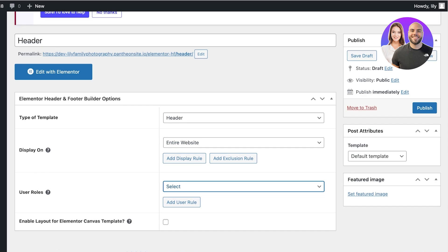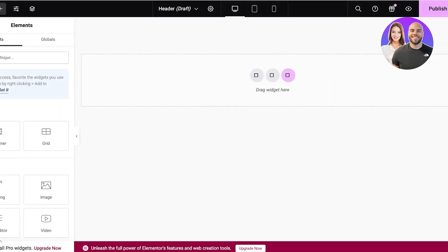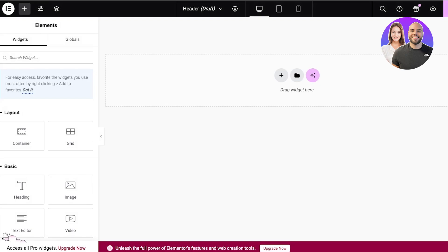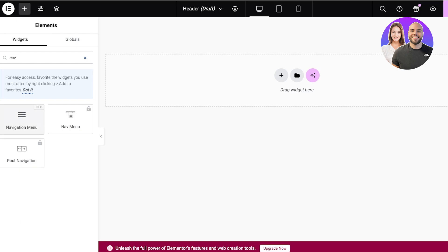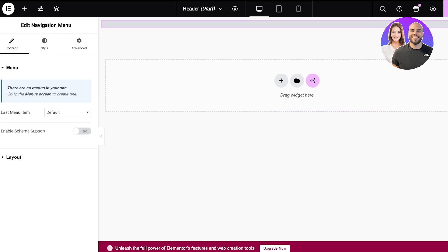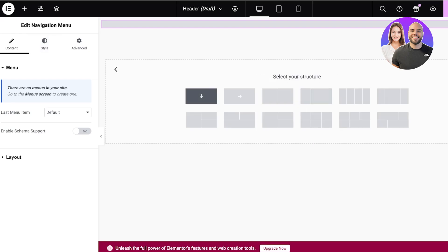I'm going to skip the setup questions and add a basic header. I want this to be my header displayed on my entire website for all users. I'll click on 'Edit with Elementor', which will open up the Elementor header editor. On the left, you can search for your navigation menu and drag and drop it into the editor. Choose the navigation menu that you want to use.